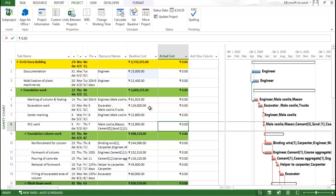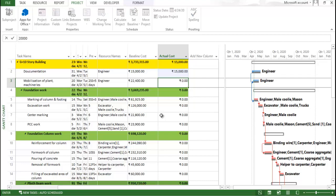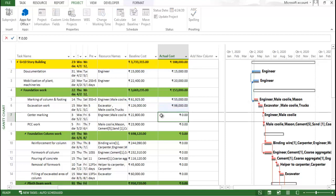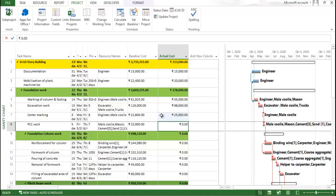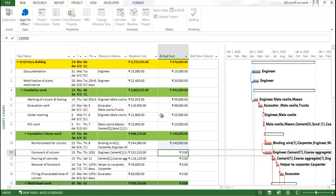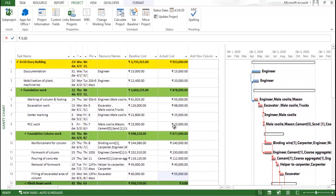This particular cost is the base cost for us and it is not going to change. Now, whatever cost you incur for your activity, enter it here. For example: fifteen thousand, twenty thousand, fifty-five thousand, ninety-eight thousand, twenty-five thousand, twenty-three thousand, twenty-three thousand — and you can see we incurred two lakh forty thousand, two lakh thirty thousand, one lakh twelve thousand, and fifty-five thousand.